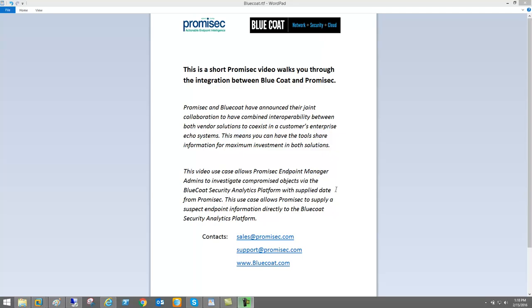Hi, this is Paul with Promisec and in this short informational video we're going to walk you through the integration between Bluecoat and Promisec.